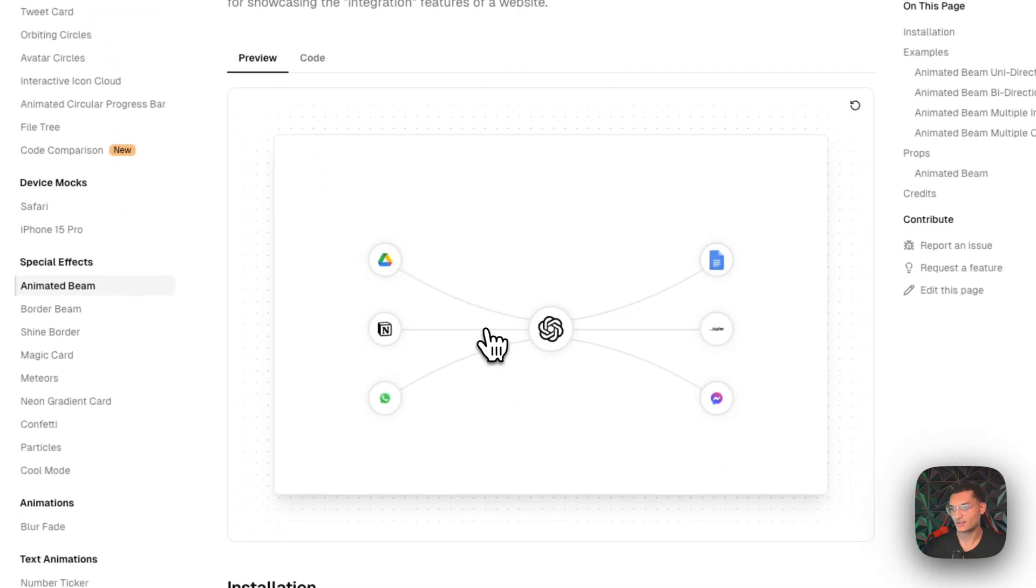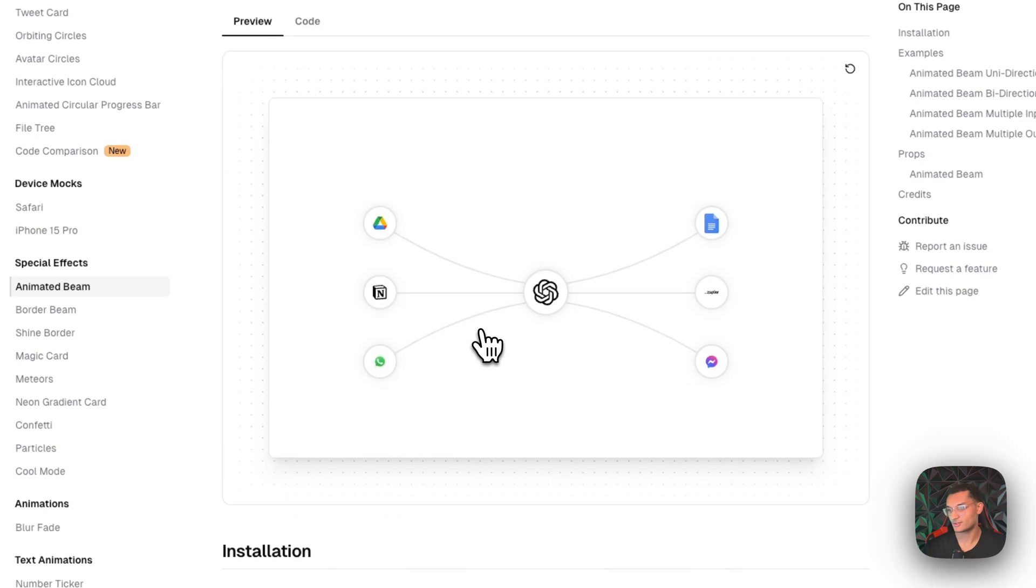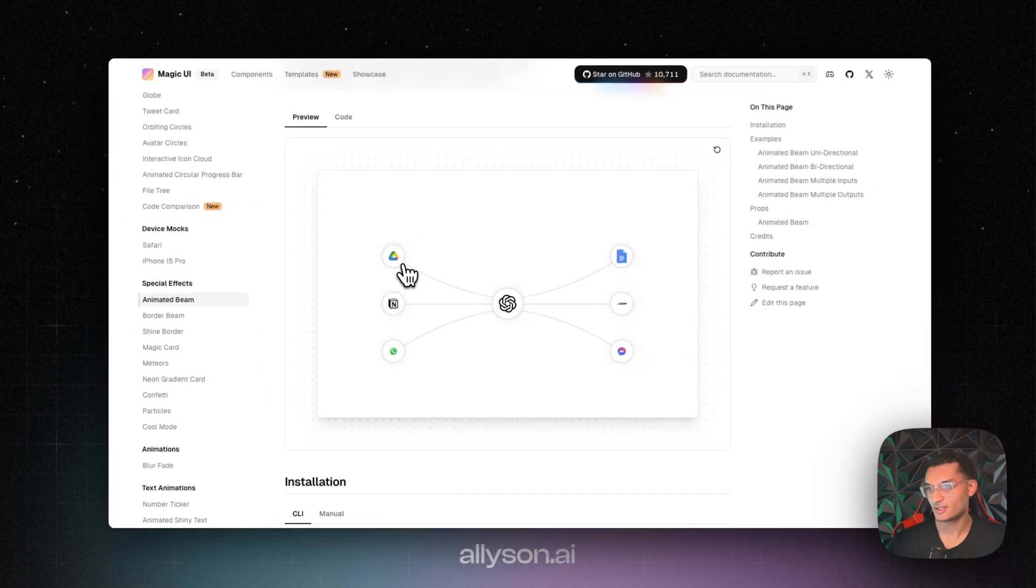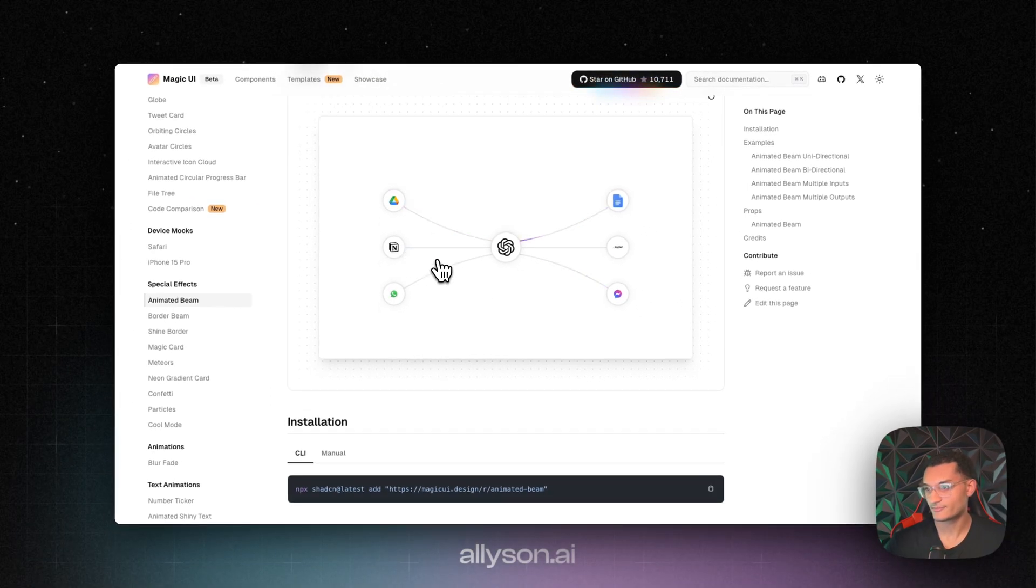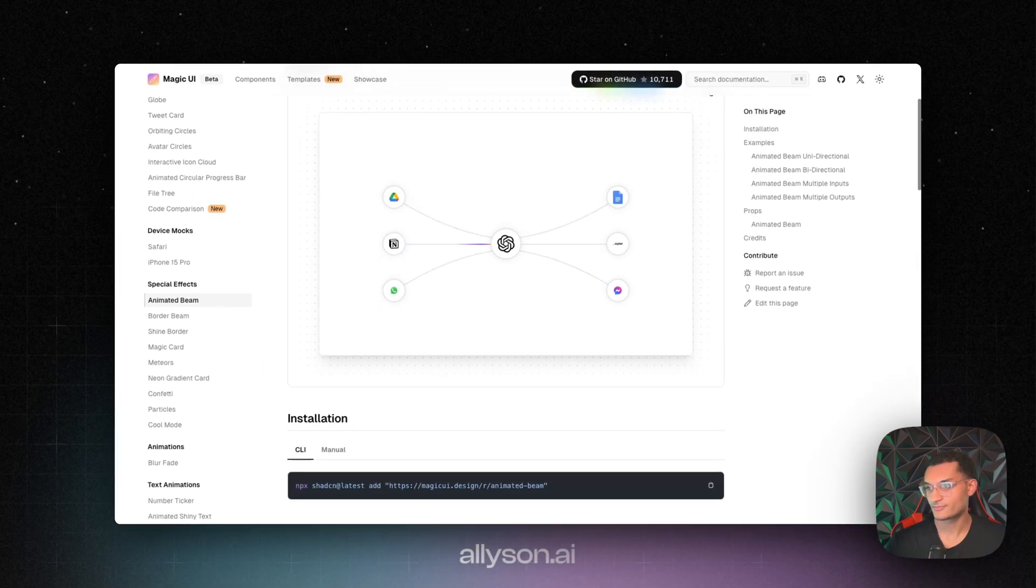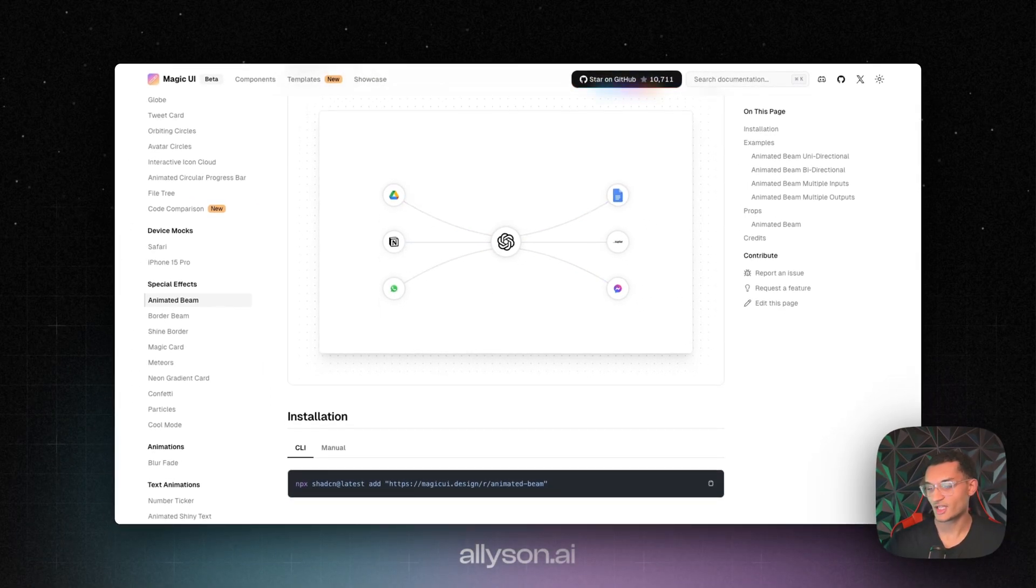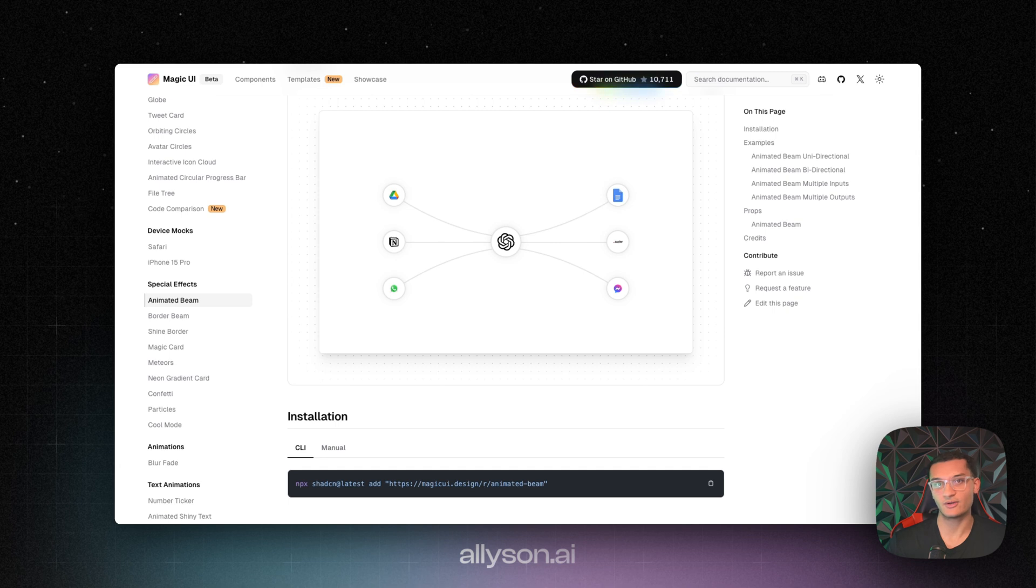This one right here is one of my favorite ones. It's the animated beams. And these are all free as well. So you can just copy these and paste them into your project.